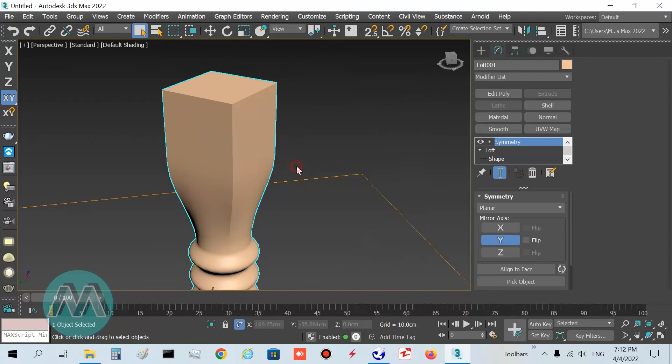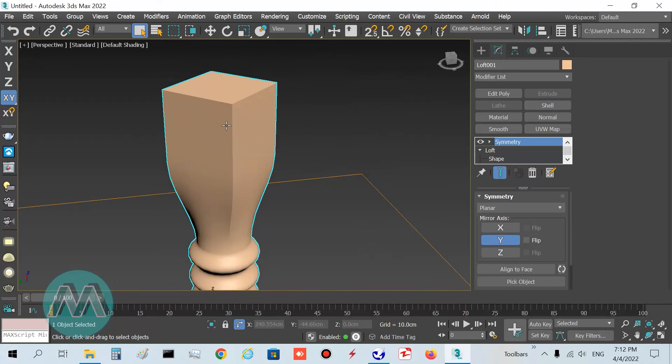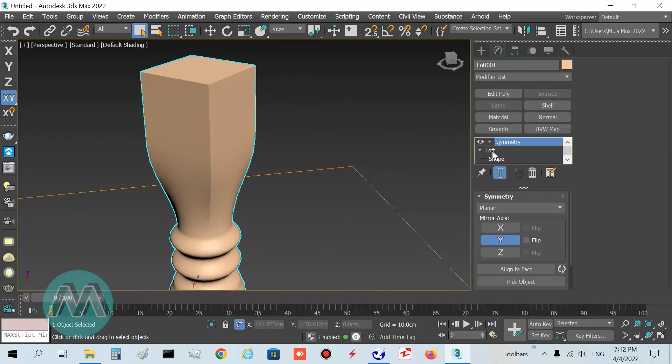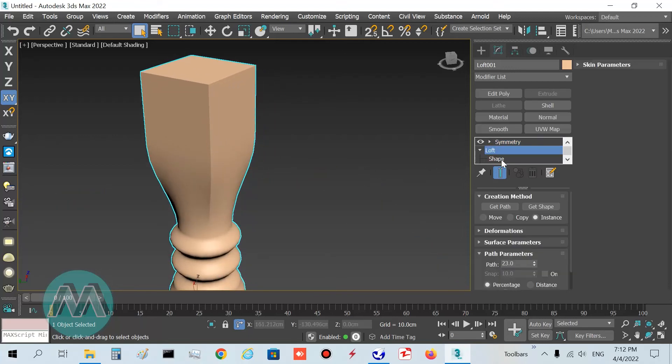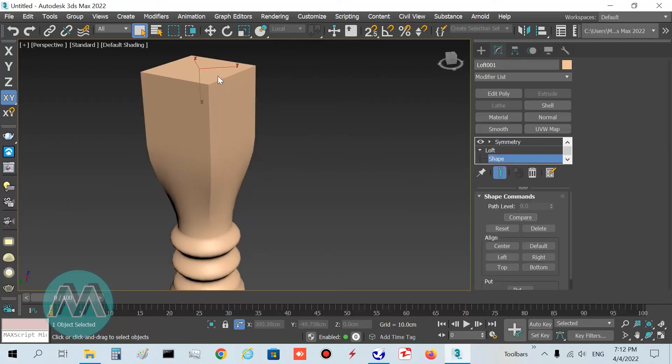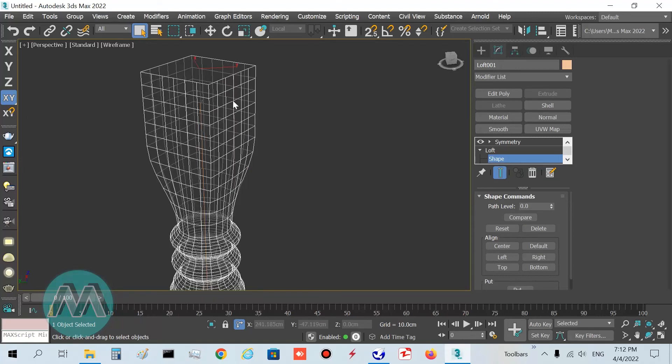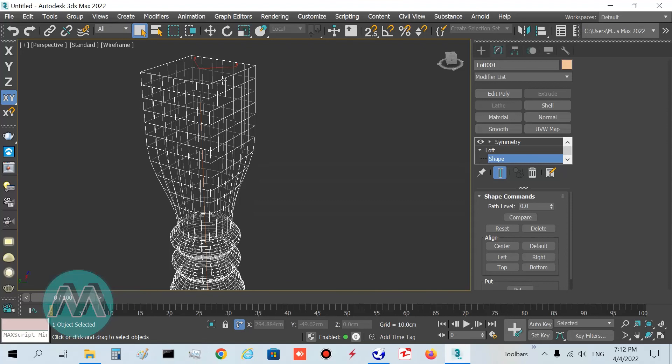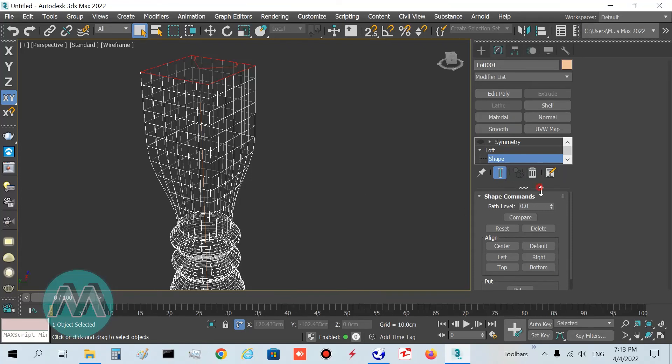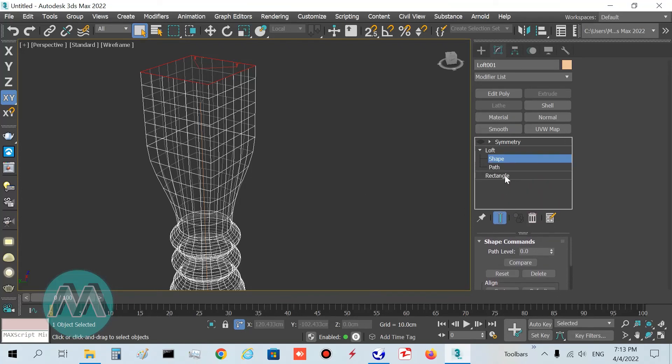You can see we have this shape here in Y axis, but I want to set some detail for my object in this position. Go to the loft object in shape mode, select this square.